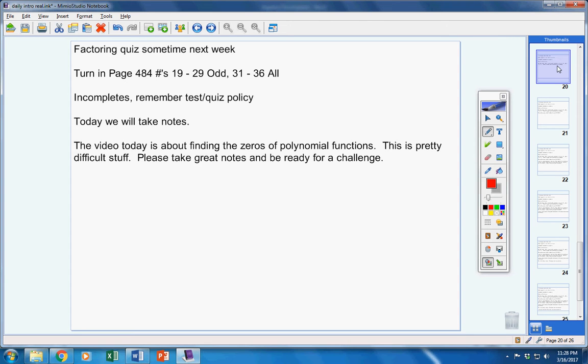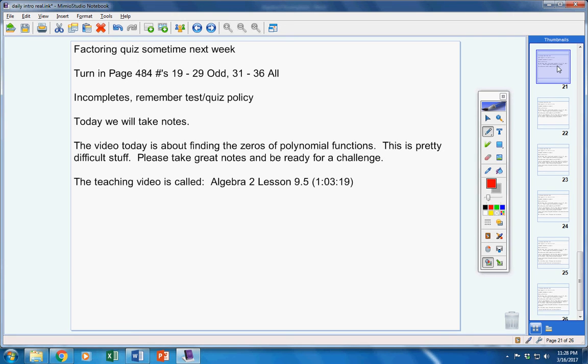Now today, we're going to take notes. The video today is about finding the zeros of polynomial functions. This is pretty difficult stuff, okay? So please take great notes and be ready for a challenge. Don't be scared, but be ready to really think hard and work hard. There's the teaching video.